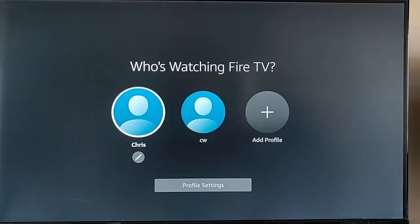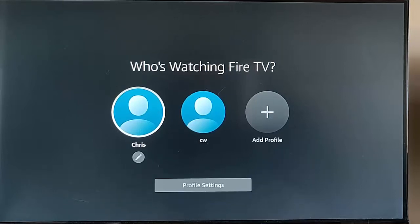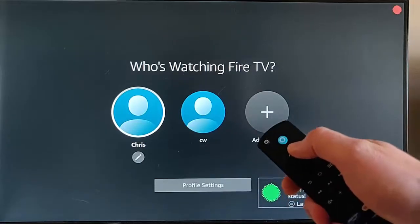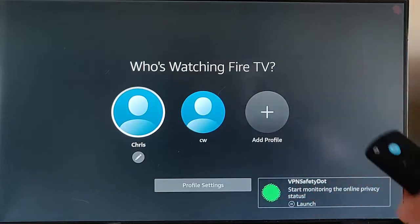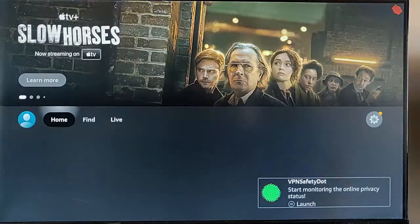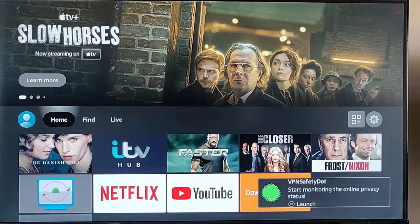And there we are - it's booted up again and now it's asking me to select my profile. I'm going to select Chris, middle button, and there you go - just boots up as normal.